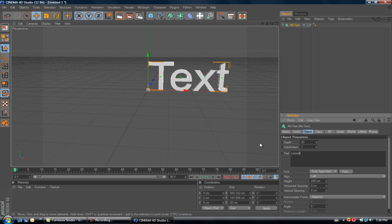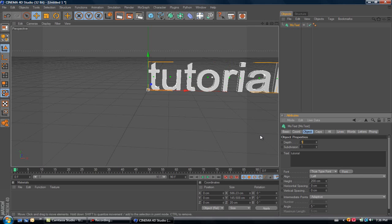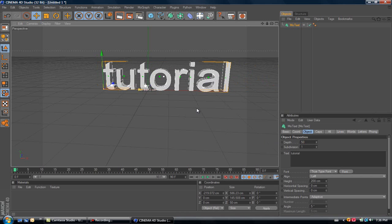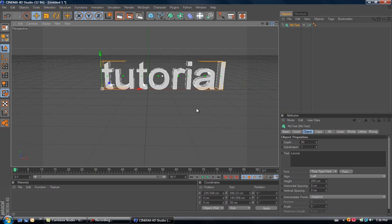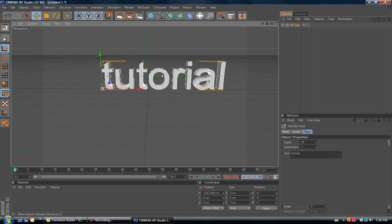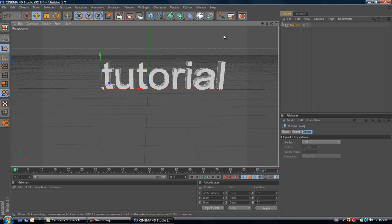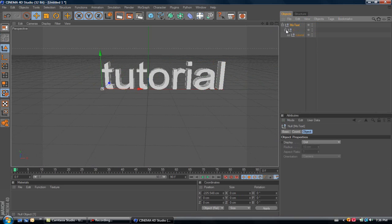Once you have your word, just go to this corner right here at this shape. Make sure you have MoGraph text selected and just press it. Now you can see it made every single letter individual.